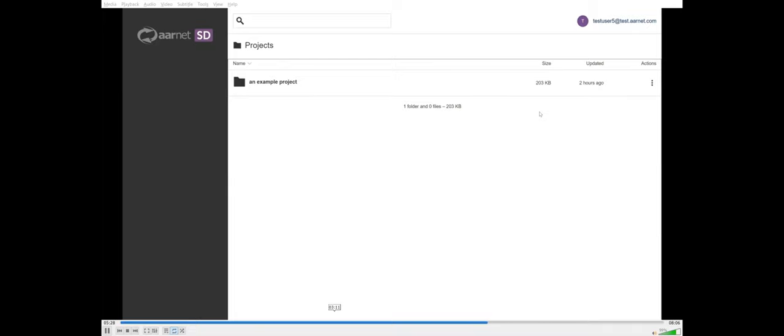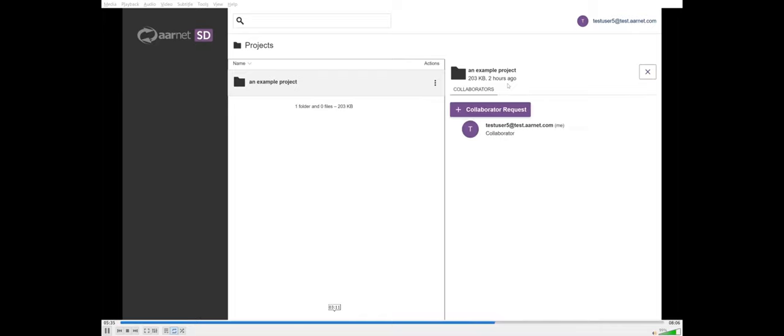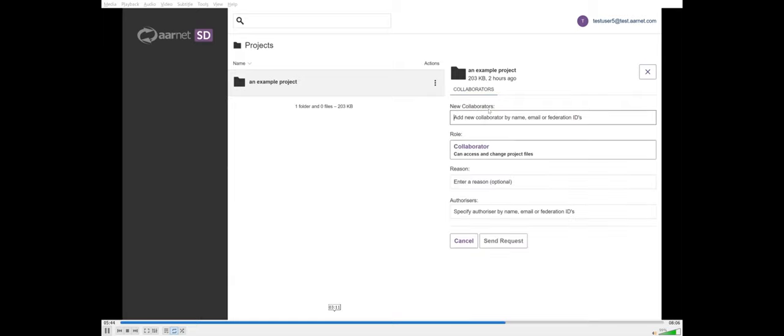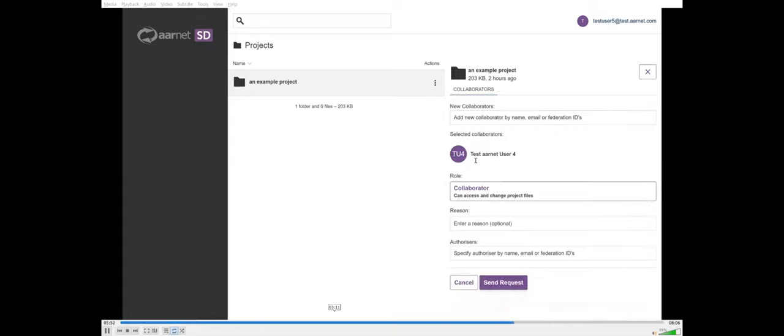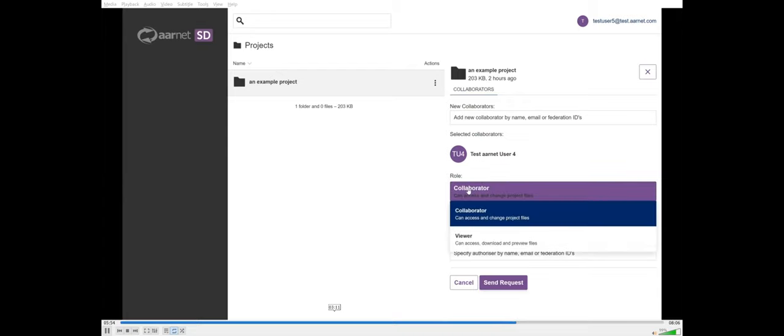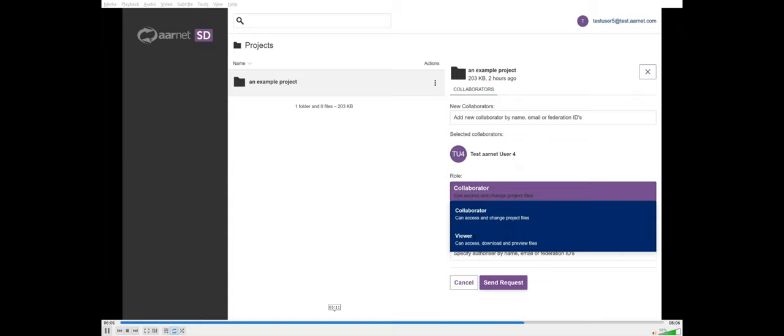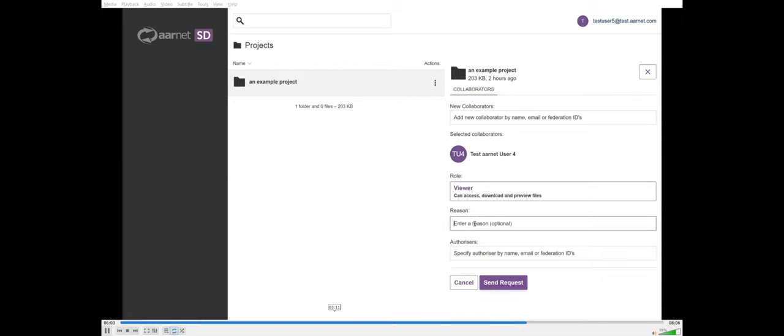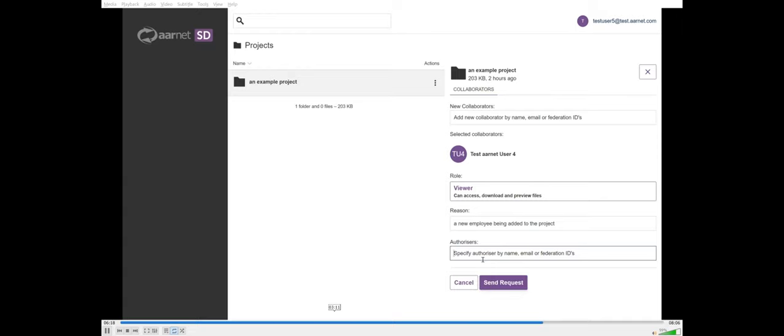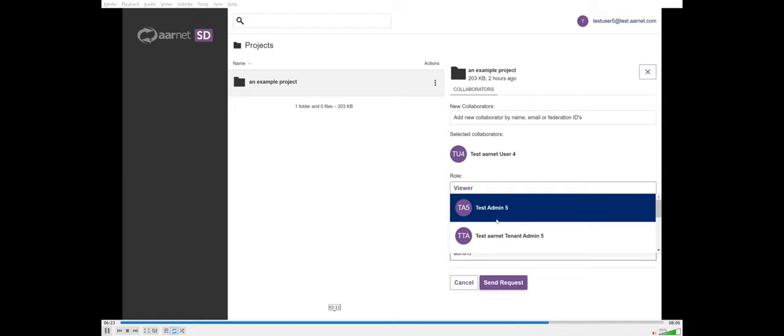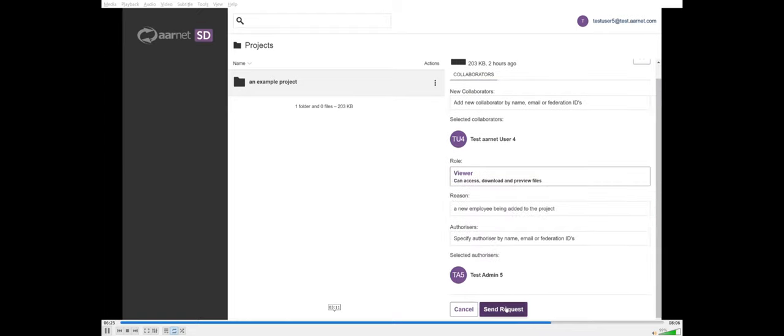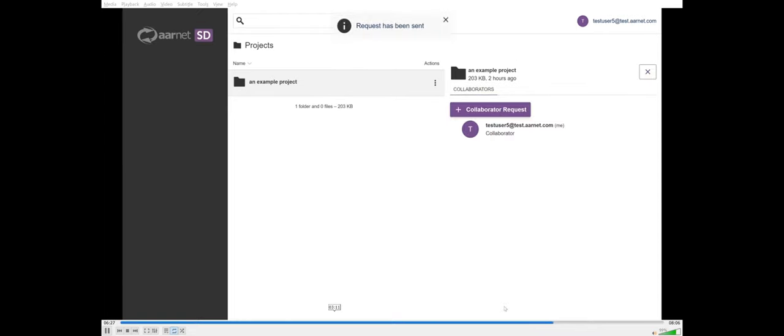For now I just want to add another user to the project, so you can type in the user's name or email address. Here we've got roles so we can choose a couple of different roles for this person. We've got the authorizer who can add users directly or approve or reject collaboration requests. Then we've got collaborators who can access or change the project files. Lastly, we've got people that can only view the files, and that includes accessing them, downloading, and previewing the files. I'll make testARNET user5 a collaborator and add them to the project. Jumping ahead and logging in as test user5, you can see I've got access to the example project. If I click on the project properties, you can see I don't have access to add users directly, but I can create a collaborator request.